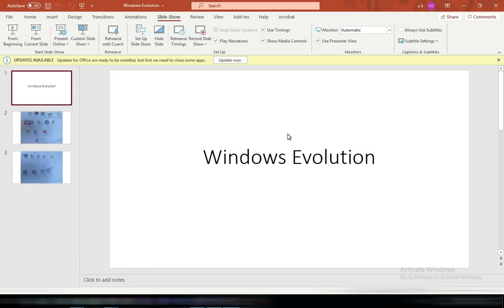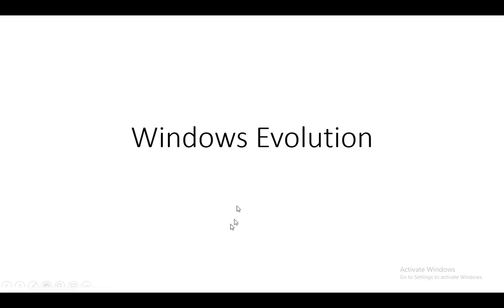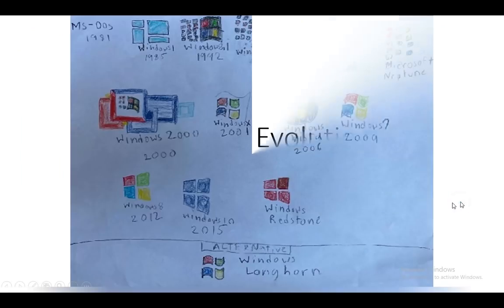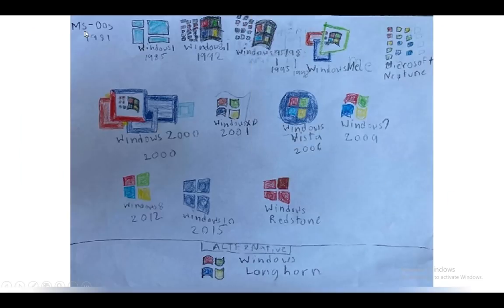Hi, welcome back to Little Techie. Today I will be explaining Windows evolution. I made two drawings while learning about Windows to explain Windows evolution, and I put them in PowerPoint.